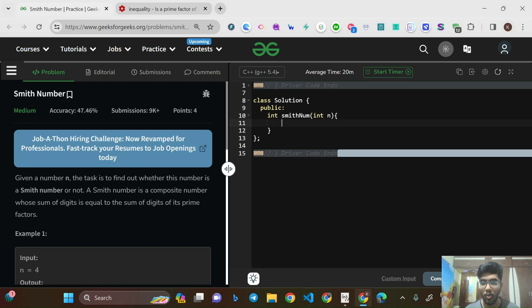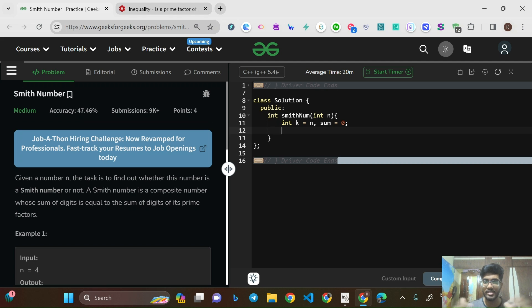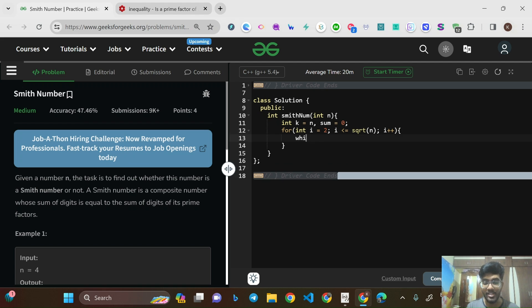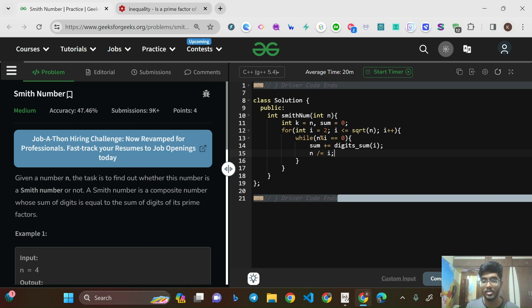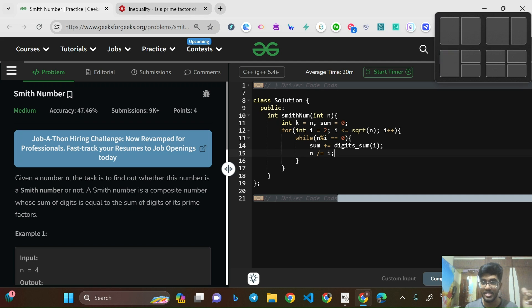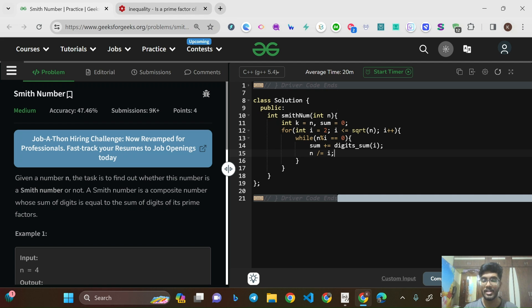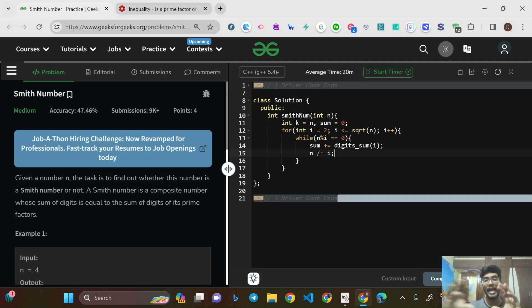Now let's code the approach. Take int K = N and int sum = 0, where sum holds the digit sum of all prime factors. Run a for loop: for i = 2; i ≤ sqrt(N); i++. Inside the loop, while N % i == 0, add digit_sum(i) to sum and divide N by i. This handles repeated prime factors correctly — i = 4 won't matter since all factors of 4 are already divisible by 2.